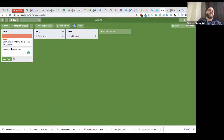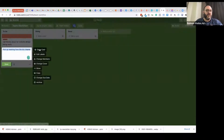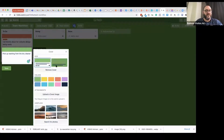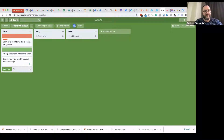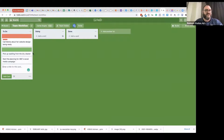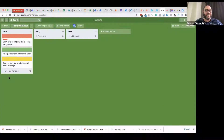I can add another task: 'Pick up washing from the dry cleaner.' That one I'm not going to put as a particularly high priority — it's not mission critical. I'm going to change the cover to green because it's not that important. Another card: 'Start the planning for ABC's social media campaign.' That's fairly important but not as urgent as the call I need to make to Marika. I'll give that a yellow cover — using a traffic light system of red, green, and yellow.